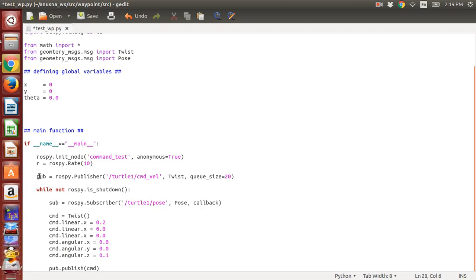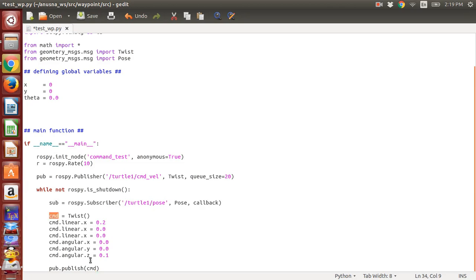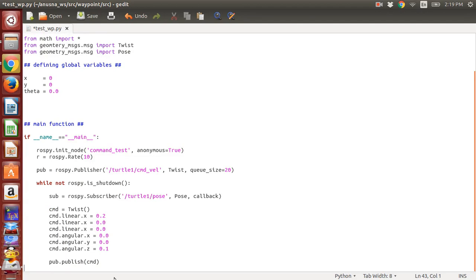Whatever is the name of your publisher, make sure this name and this name remains the same. This command type is the one that is actually holding all the information. Then we do something called r.sleep—after 10 hertz of publishing, it will be resting and then again start publishing.